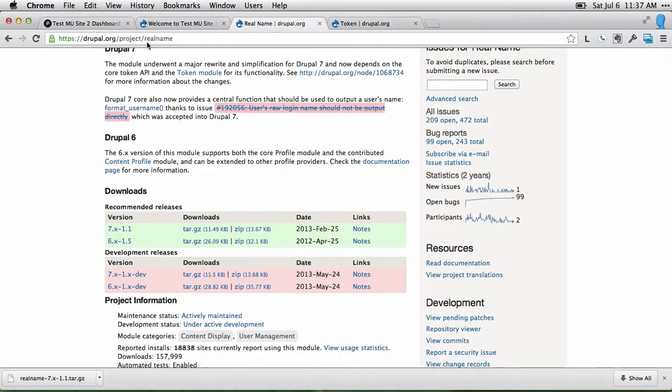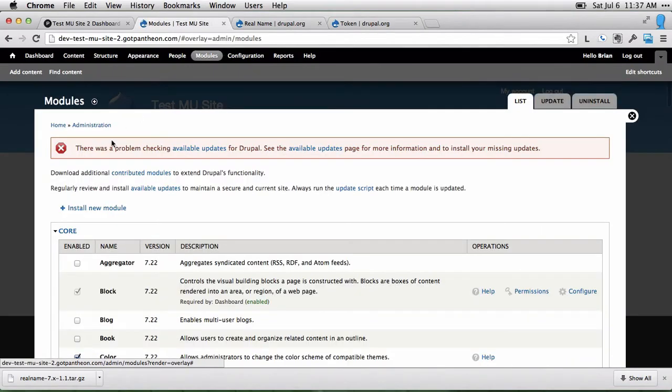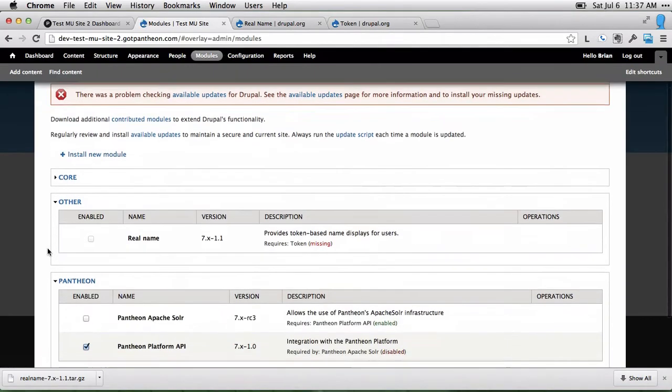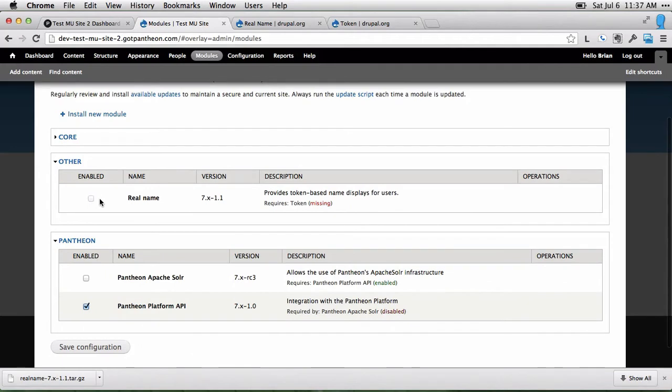Once it's there, we can go ahead and go back to our site, go to the modules page. We'll see the real name module is there under other. You'll also see that this requires the token module, and that that's missing. So let's see the other way that we can install modules using the token module.